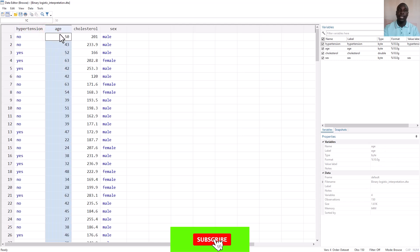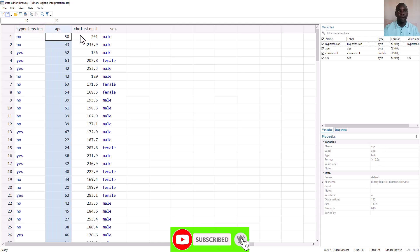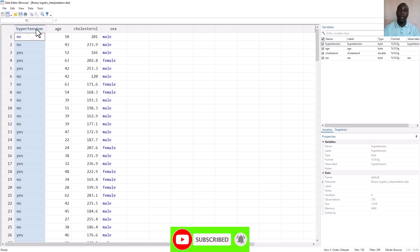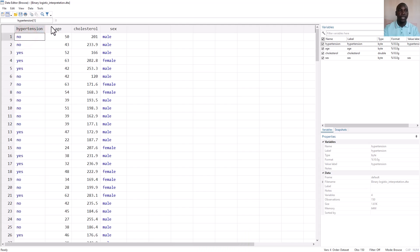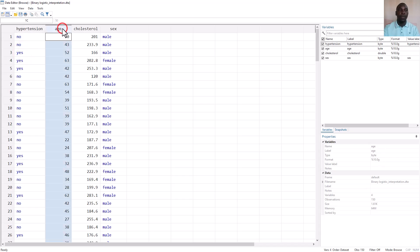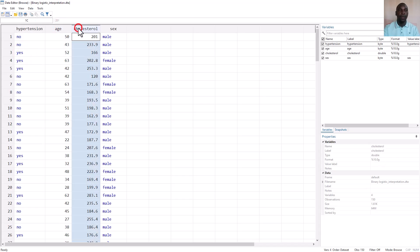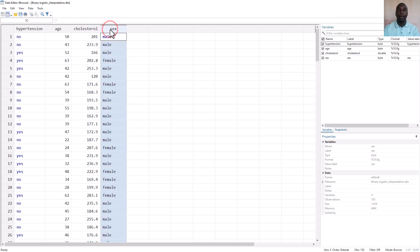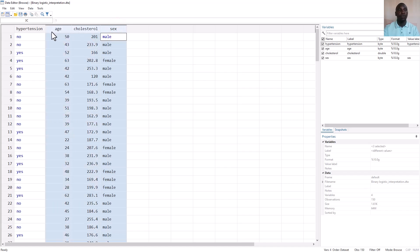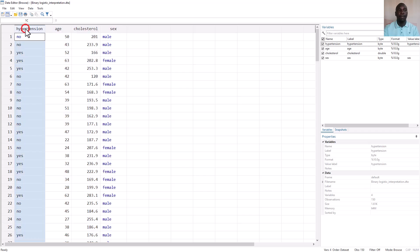Here is our hypothetical data set that we are going to use to run a binary logistic regression analysis and interpret the results. We have our outcome hypertension — those without hypertension coded 0 and those with hypertension coded 1. Then we have numerical variables age and cholesterol, and sex, a binary categorical independent variable. We want to use these three independent variables to predict whether someone has hypertension or not.